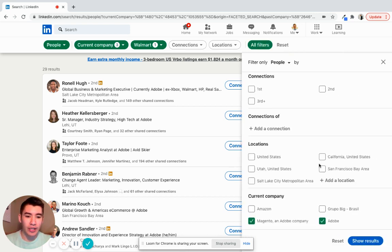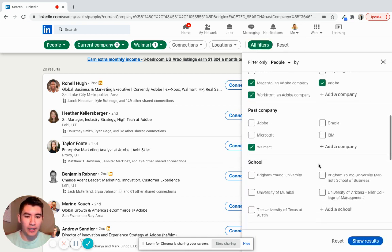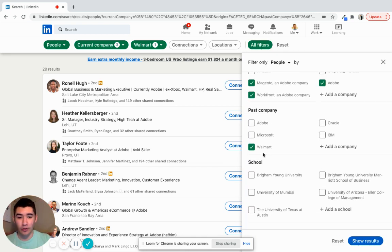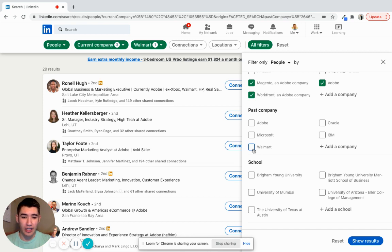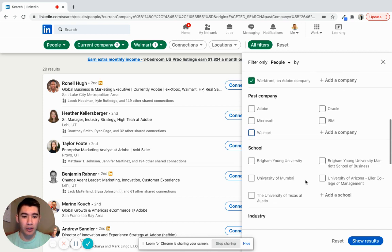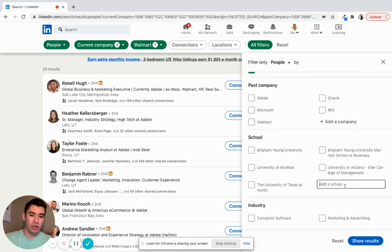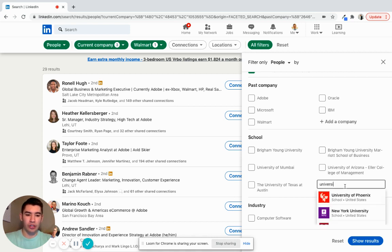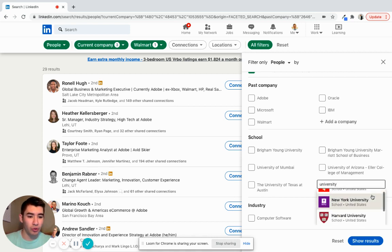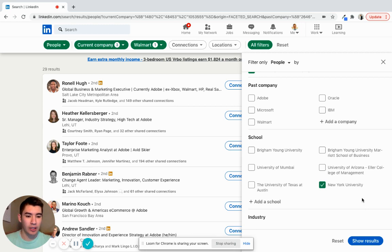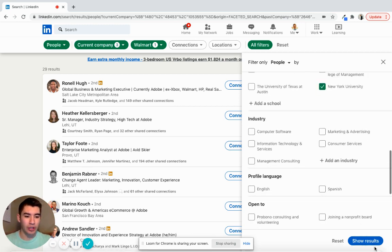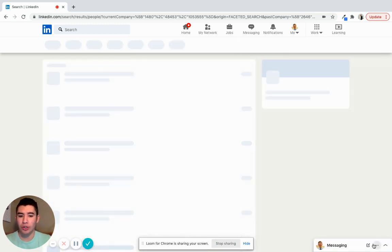Another thing that you can do is I'm going to go back to the all filters and check off Walmart and then type in your school. Let's say you went to the University of New York. So New York University, I'm going to show results.